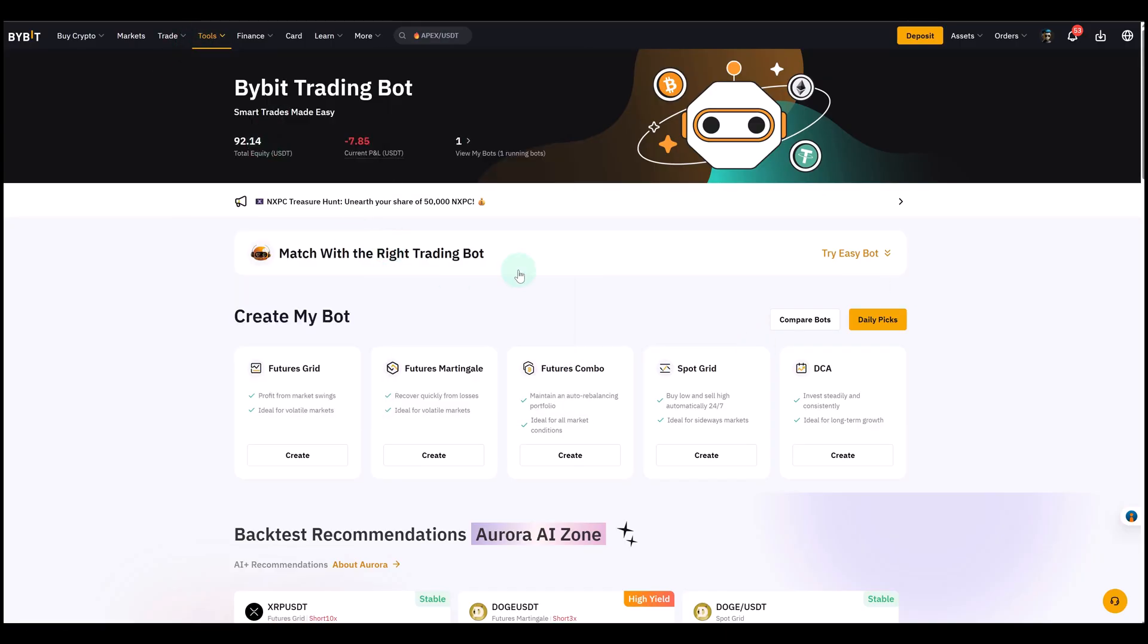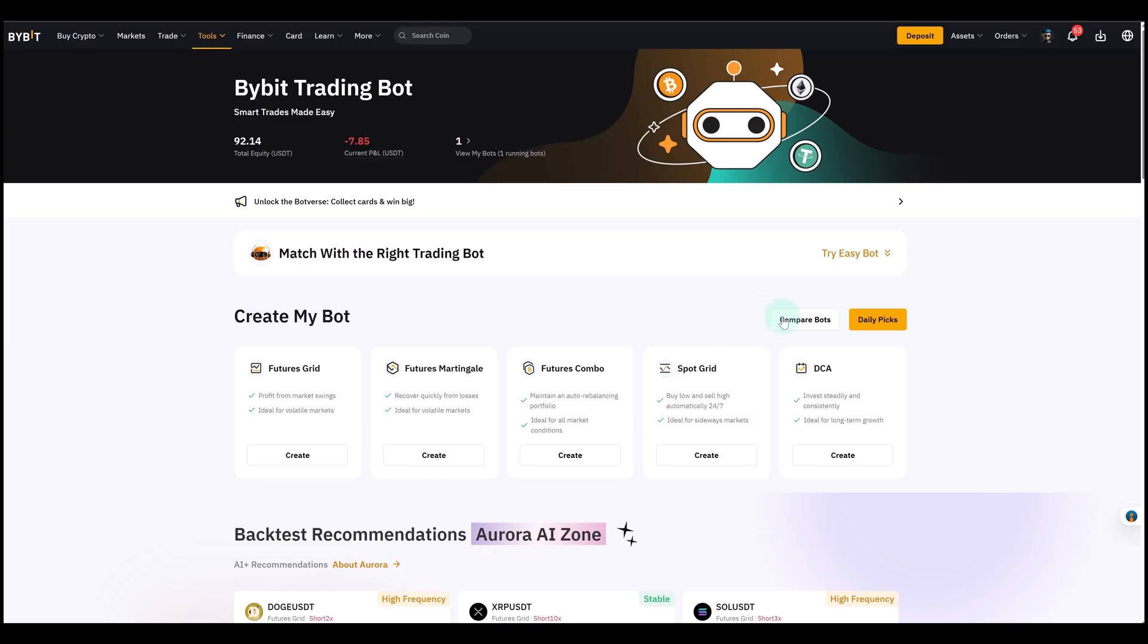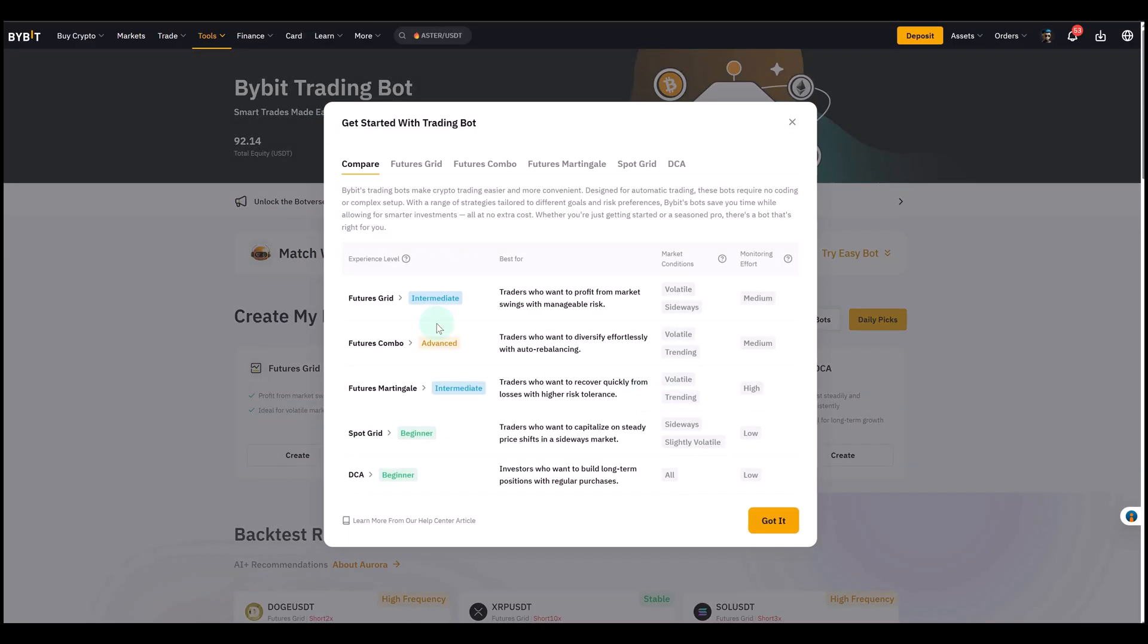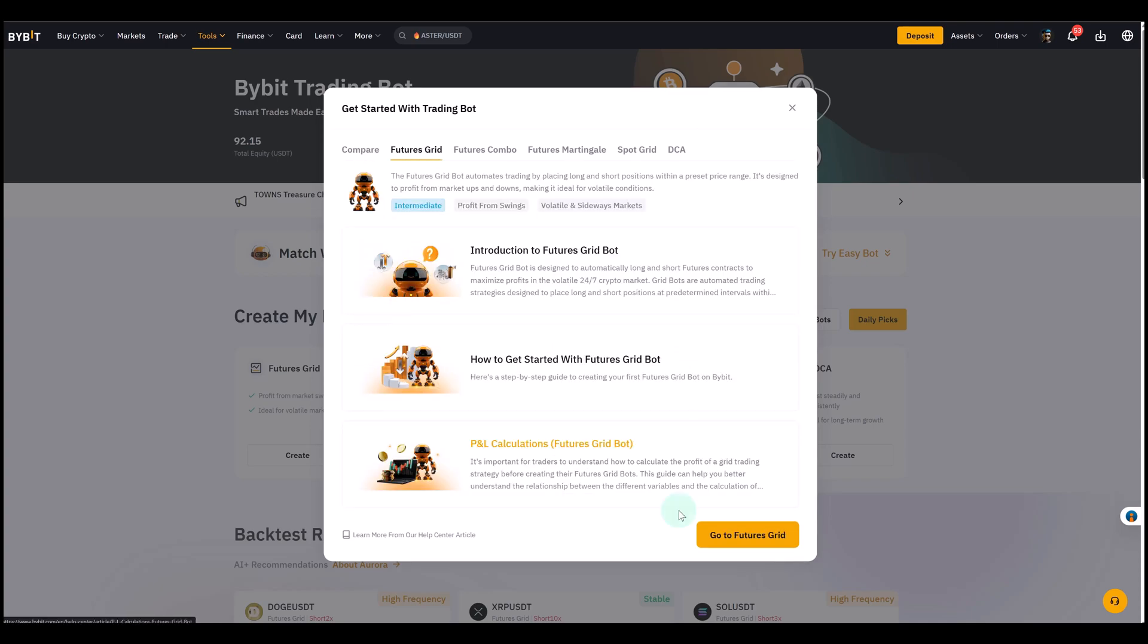Then you land here and you can compare the bots. They have lots of other ones - let me know in the comments if you also want me to dive into other ones. They have really interesting ones, especially the Martingale bot. It's interesting for Elliott Wave trading as well. But today we talk about the futures grid bot. Select that, go to Futures Grid.